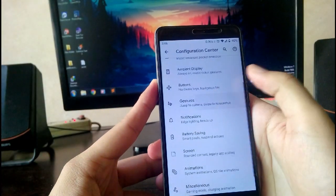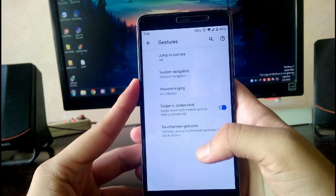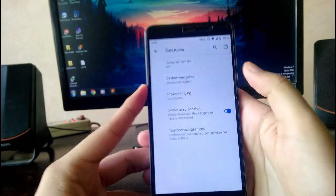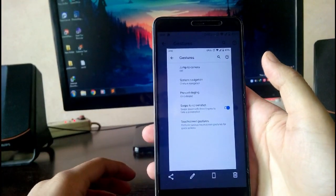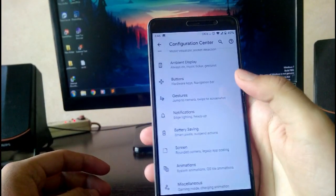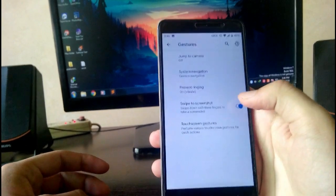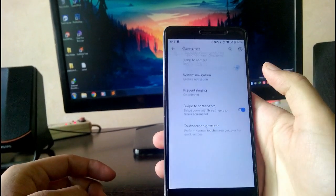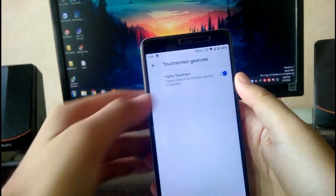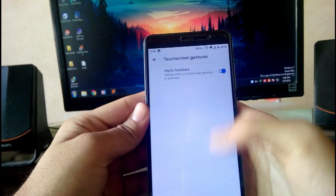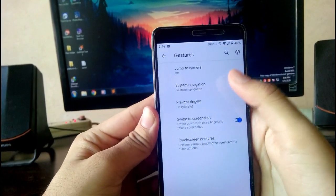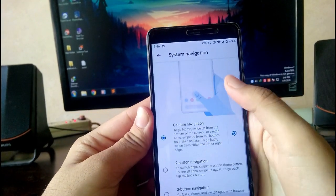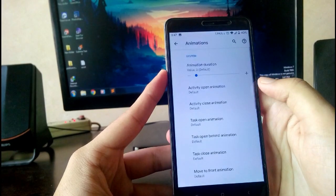Next are the gestures. The gestures include the normal gesture, swipe to screenshot with three fingers, and this gives haptic feedback which feels nice.